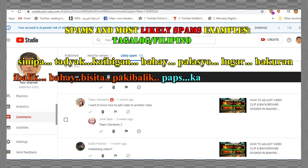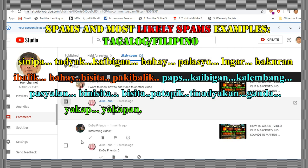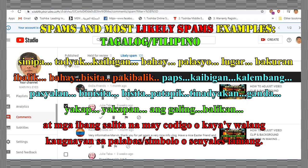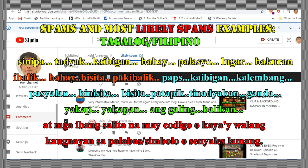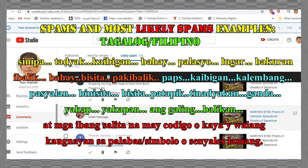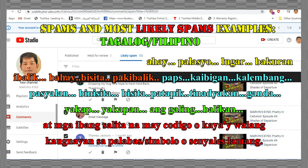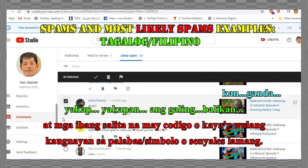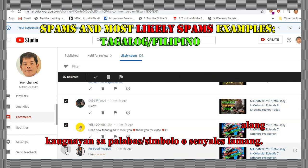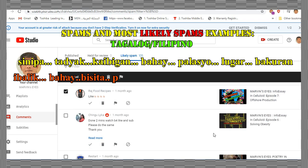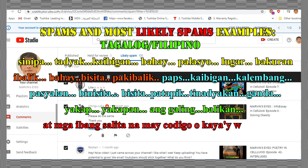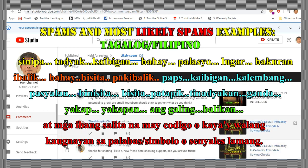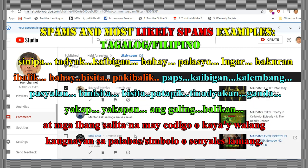And here are some examples from the Filipino language — at mga ibang salita na may kudigo kay walang kaugnayan sa palabas. Okay, simbolo o sinyalis lamang.